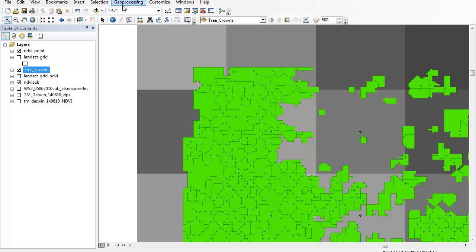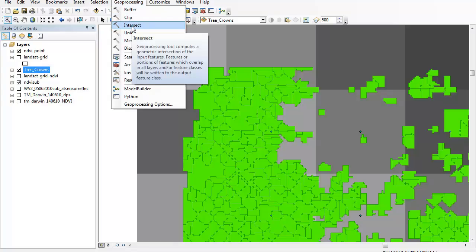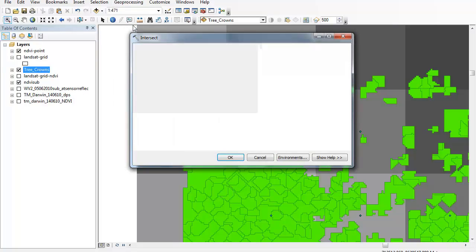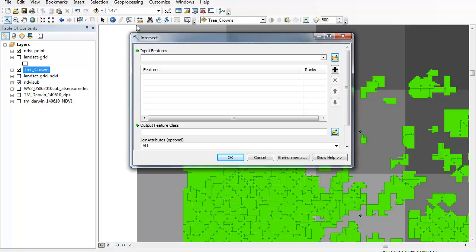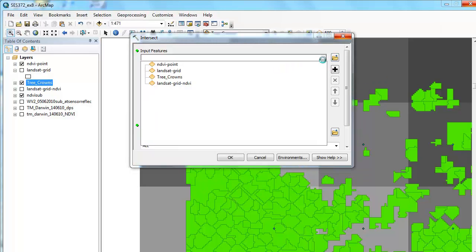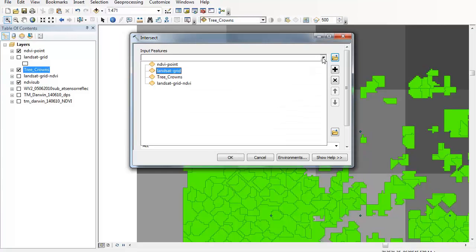So to do that I'm just going to go to geoprocessing and use the intersect tool. My two inputs are going to be my Landsat grid and my tree crown data. So I can just select each of those at a time, there goes my Landsat grid and now my tree crown data.